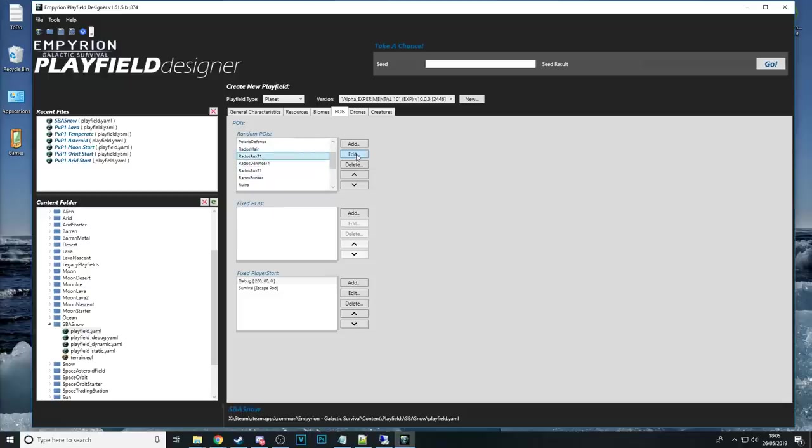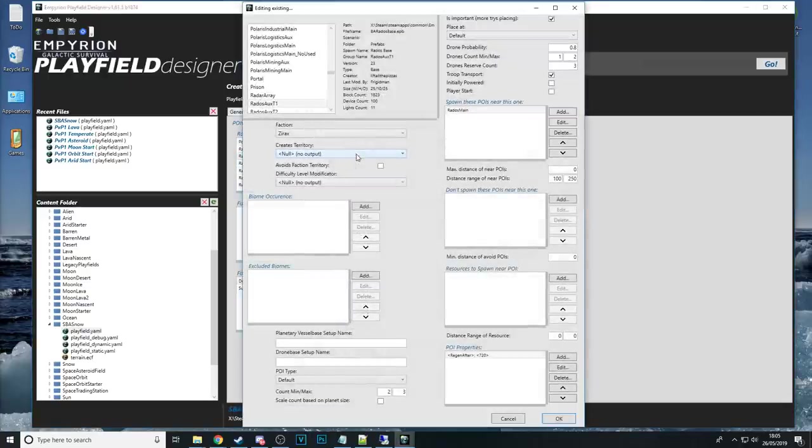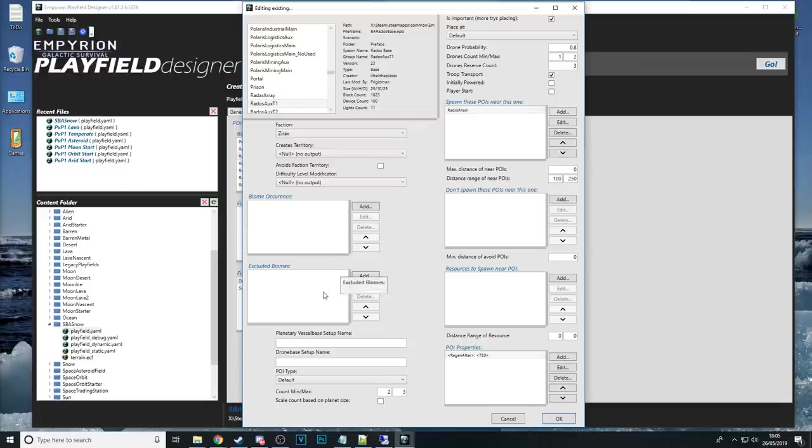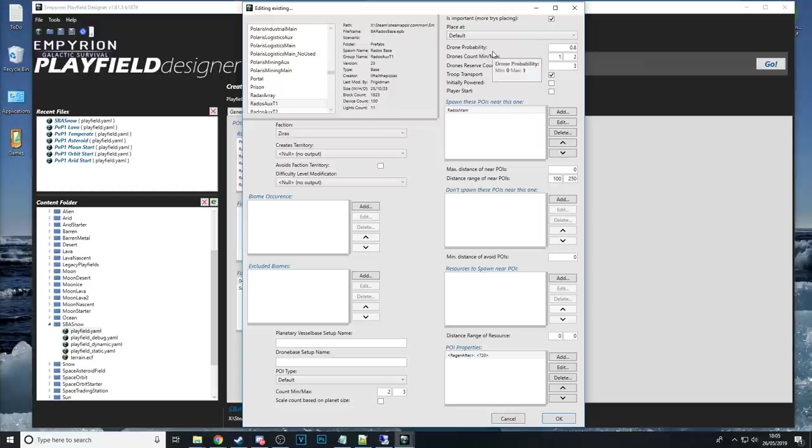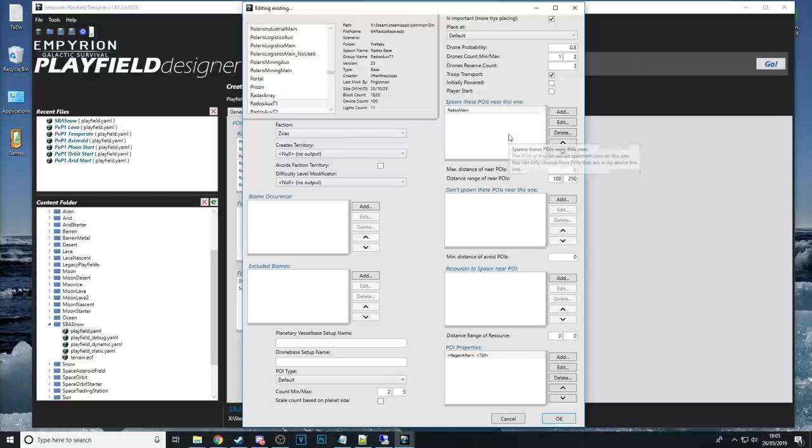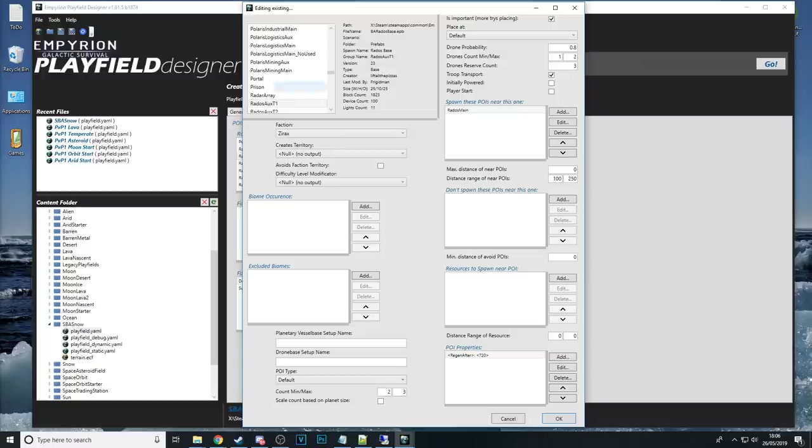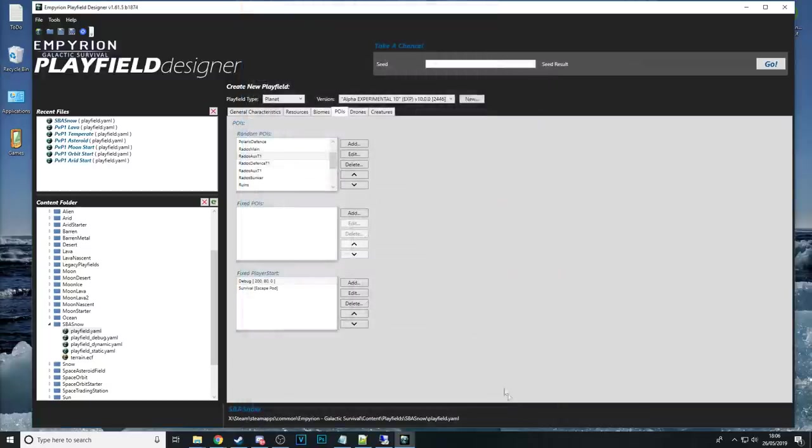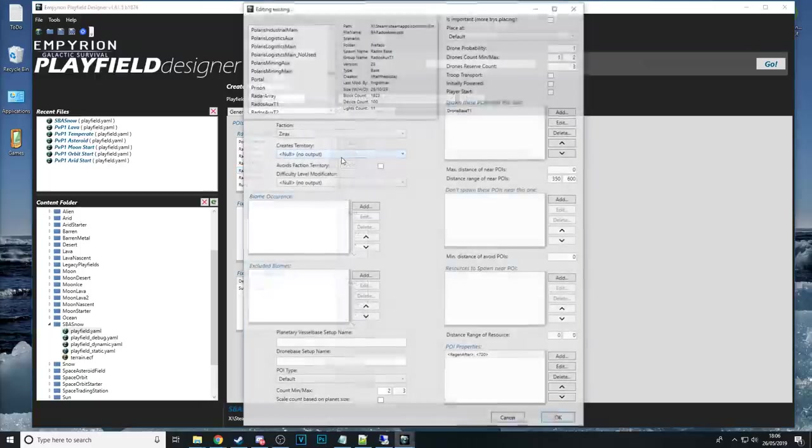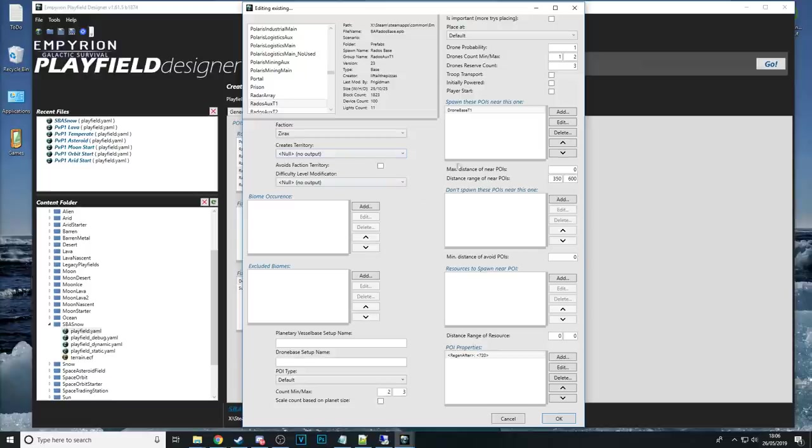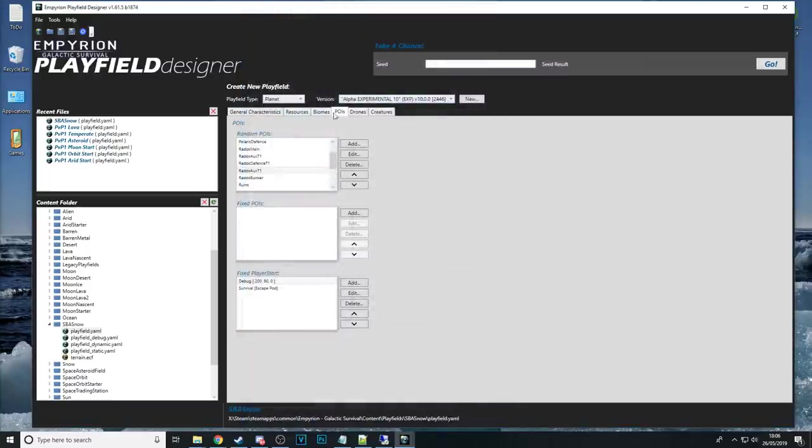POIs yeah and this is where it gets even more complicated and you and it just it takes a lot of patience with this sort of thing under POIs you can customize what faction they're in whether it creates territory what biomes or it it occurs in or doesn't occur in you can tell it where to place whether it's near another poi how many drones are over whether a troop spawns a troop transport whether it's the poi that the player starts in whether it spawns near another poi or avoids another I hope you're getting the idea generally what I would do is if you want to figure out how to do certain things is to see how it's done already and just kind of try and copy that over to your design.